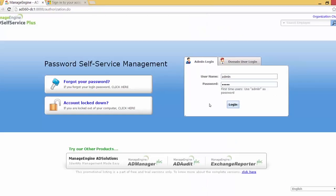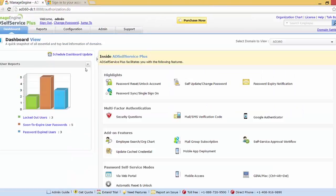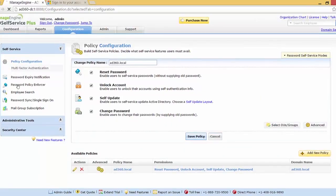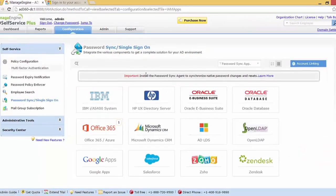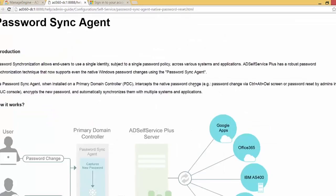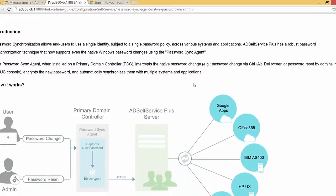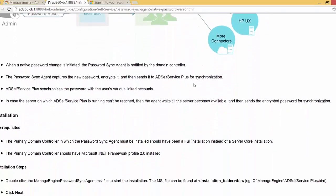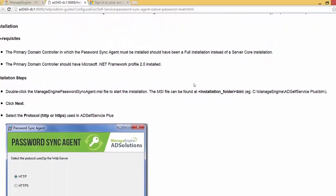Now I'll show you the Password Sync Agent. Let me log in as the administrator, go to Configuration, and under Self Service we have Password Sync. You can see the important note there — clicking Learn More shows how the password sync agent works along with the installation prerequisites and installation steps.